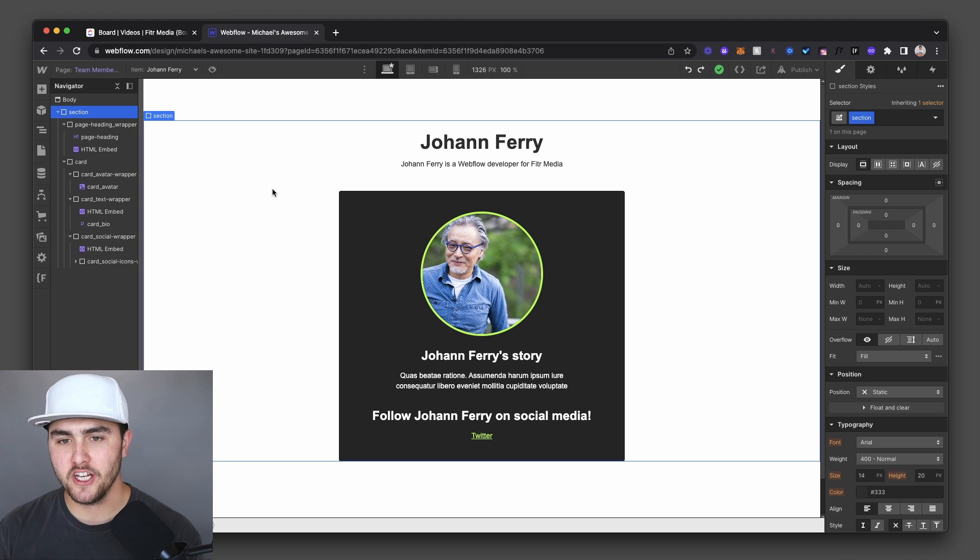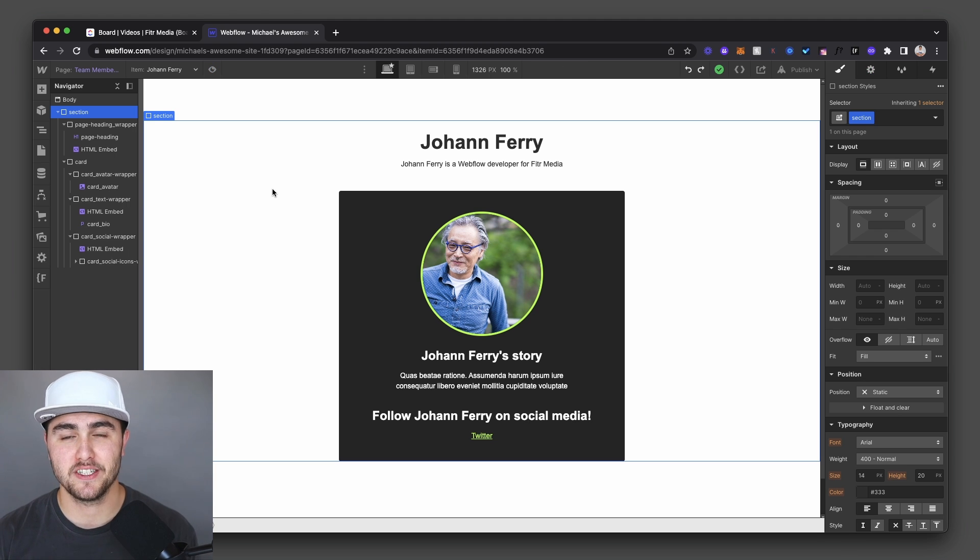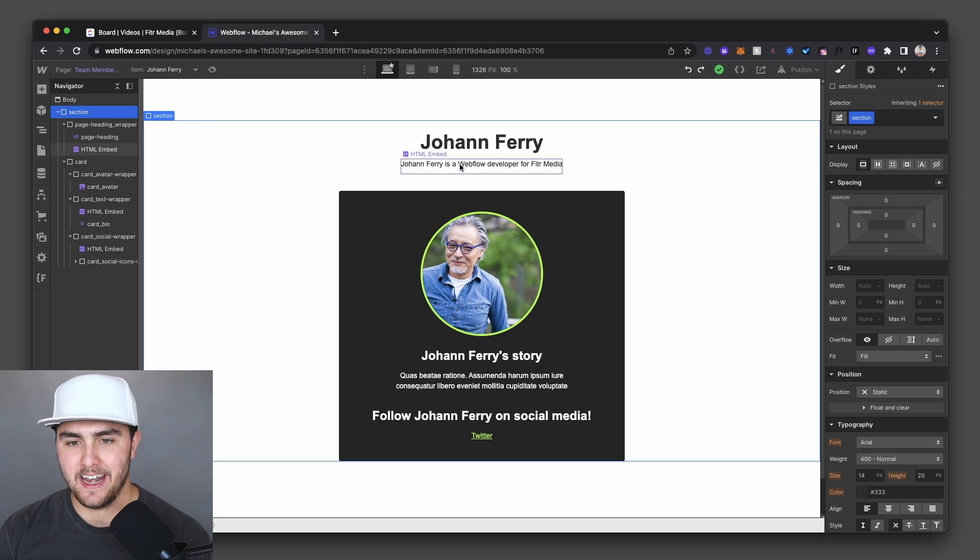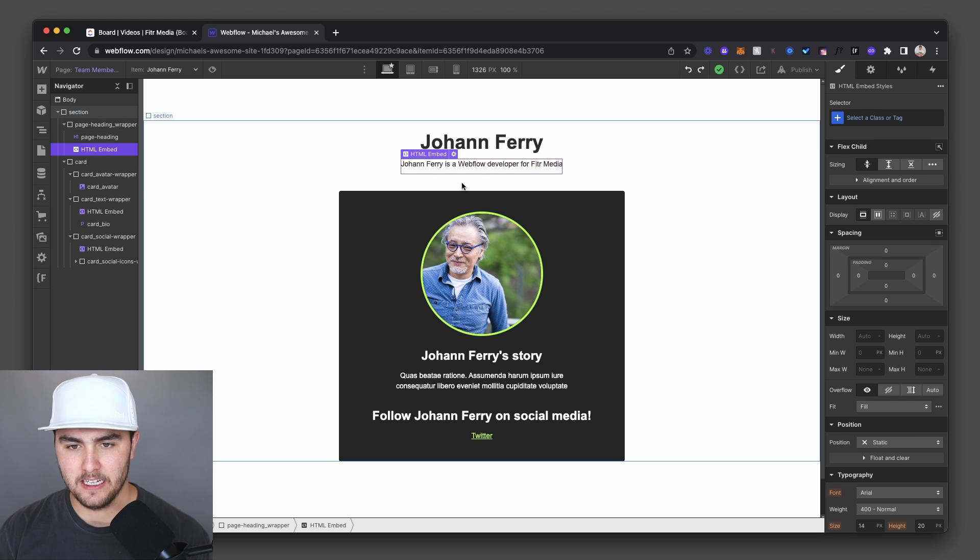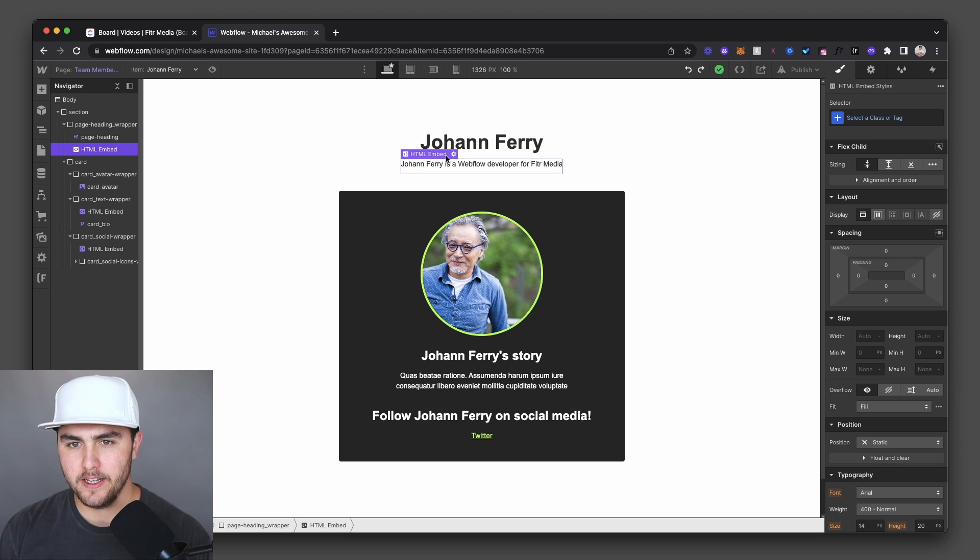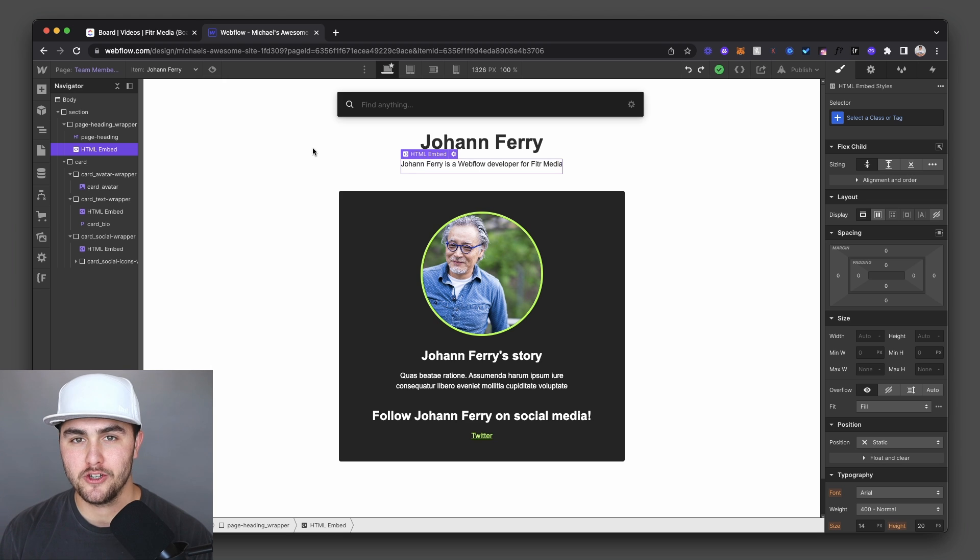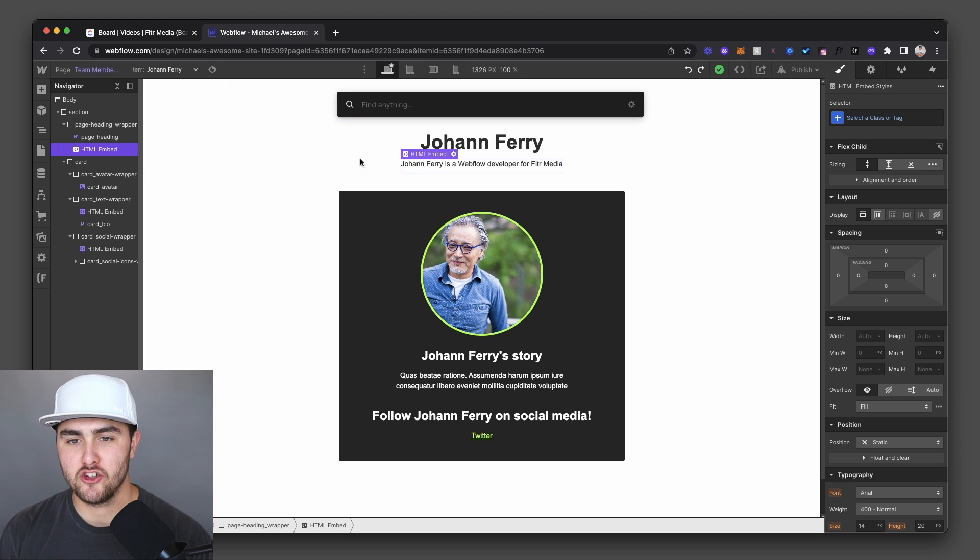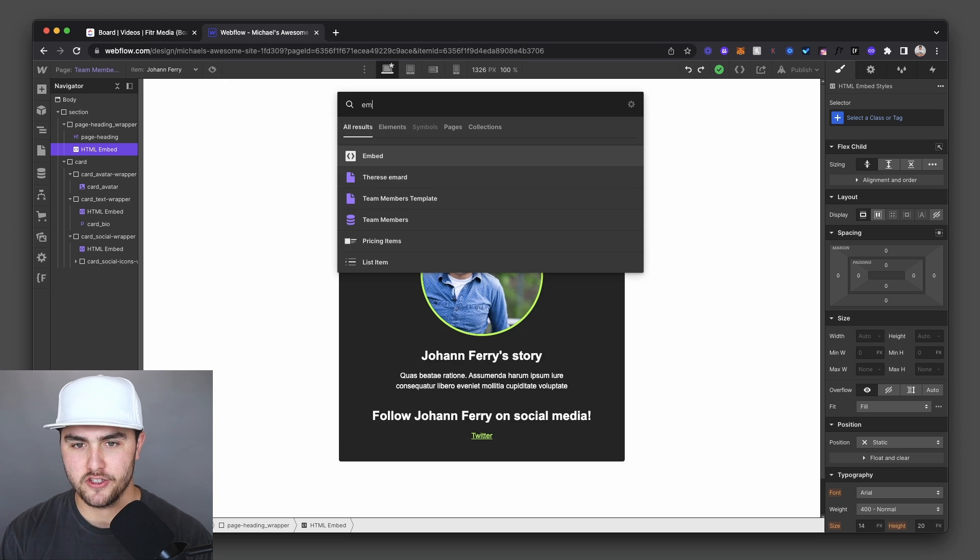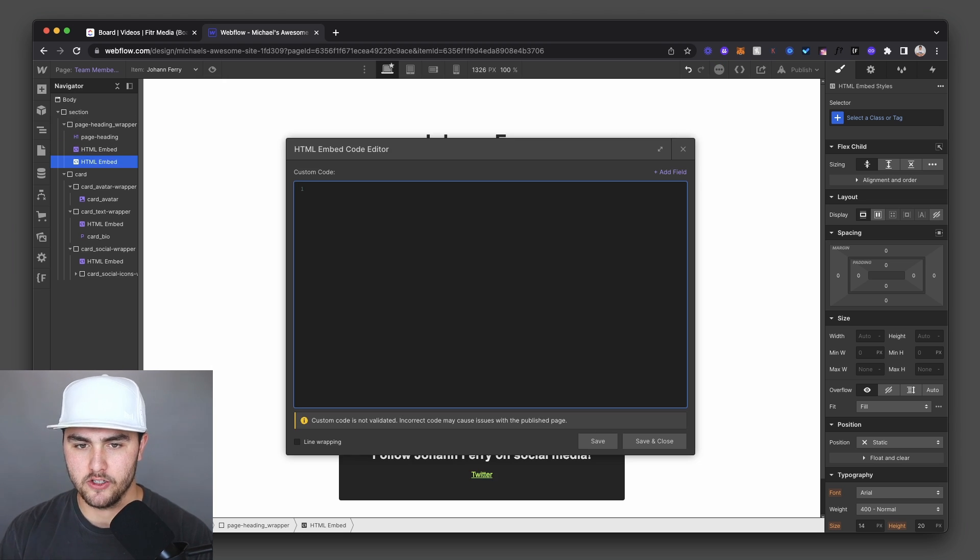What you're going to do is for each element where you want to include a CMS field inside of a sentence, you want to drop in an embed element. Right here, you see I have an HTML embed element. So to do that, just drop in an embed element. I'm going to quickly drop one in.